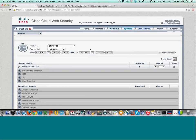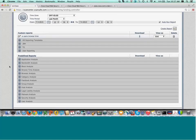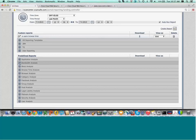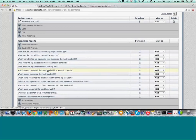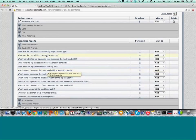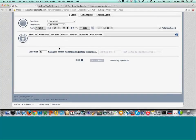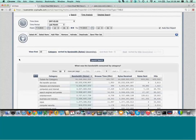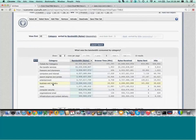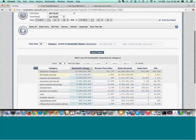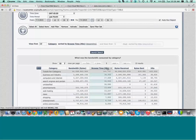First we set our time frame for this report. We have a lot of predefined reports, so there's no need to go through a process of figuring out how to create them from scratch. I like to start with bandwidth, because this is something that costs organizations a lot of money. So we'll look at bandwidth consumed by category — giving us the different types of activity and information being served up to users online, such as business and industry domains and entertainment URLs. You can sort by browse time by simply clicking on the column.